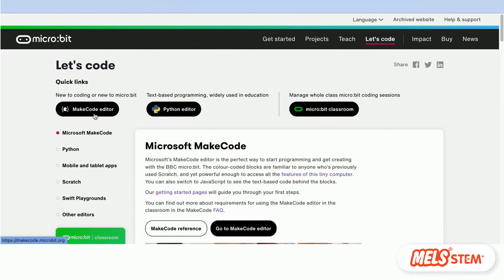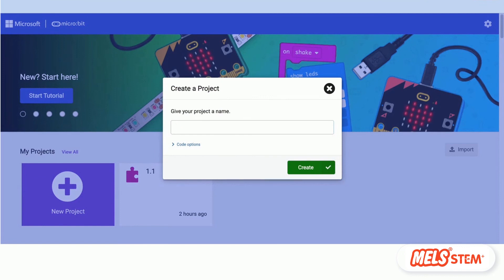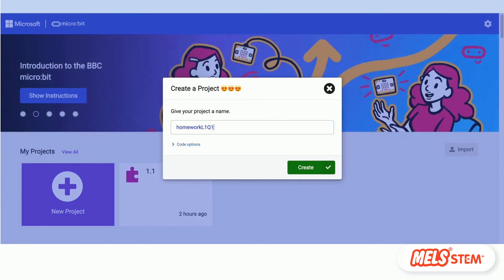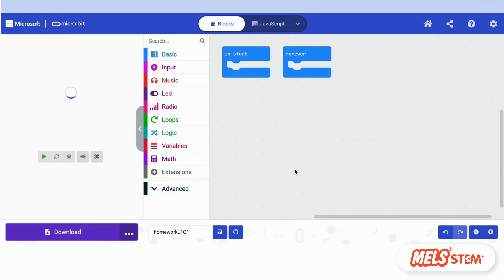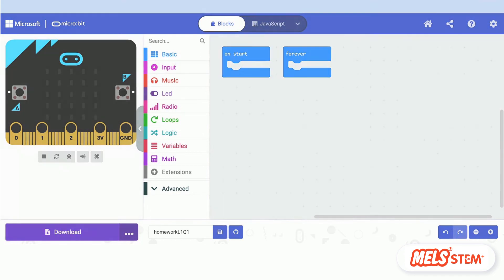Save your program with the file name homework_lesson1q1 and upload it to the website. See you in the next lesson, thank you.